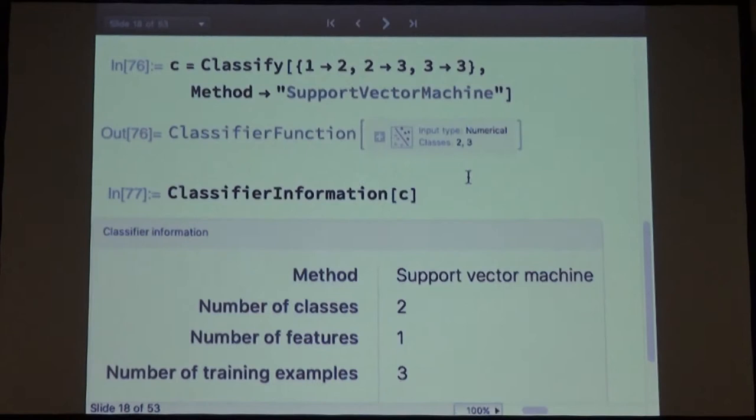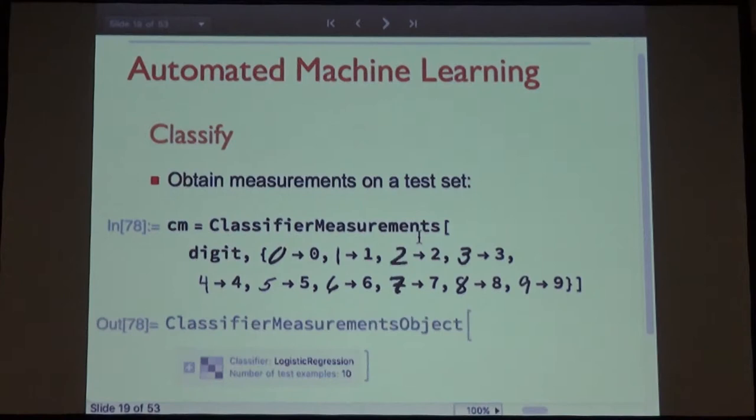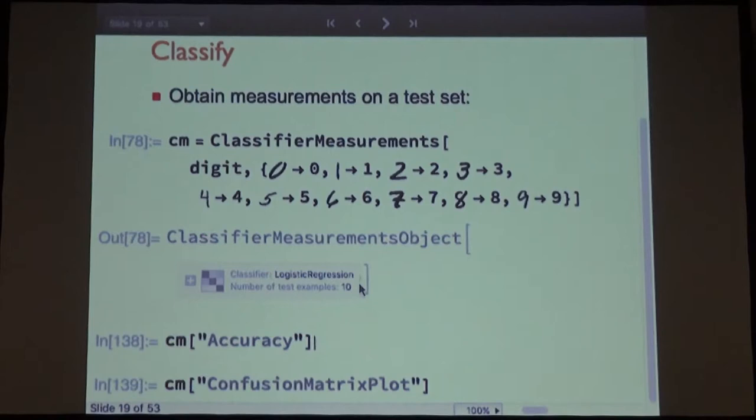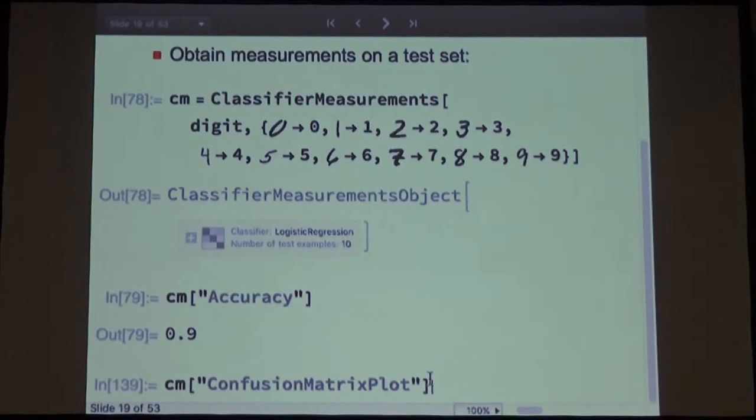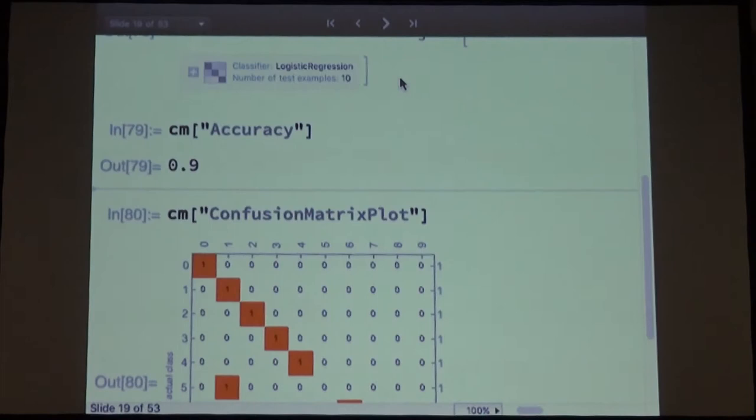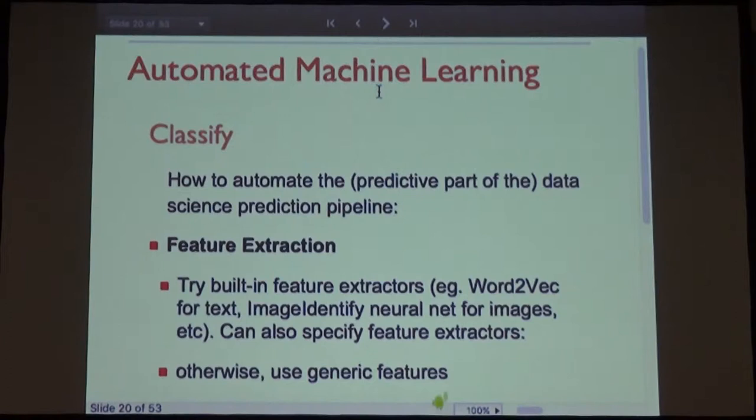We want to make it very easy to get performance estimates. You give a test set, ask for accuracy — in this case 0.9, which is 90% — and get confusion matrix plots. We just want to make it as simple as possible. So the question is, how is this sort of thing built? How do you automate machine learning to this extent?